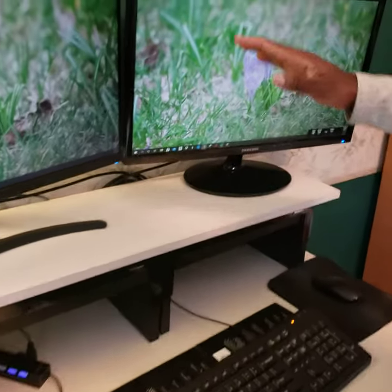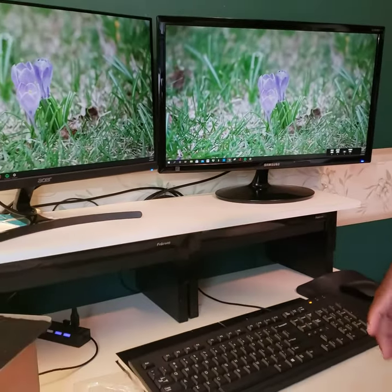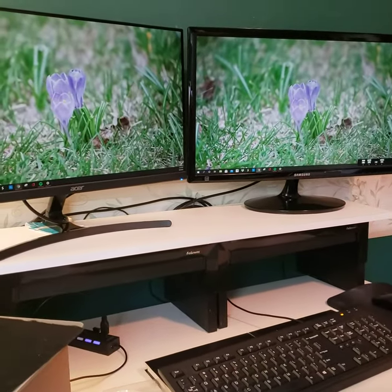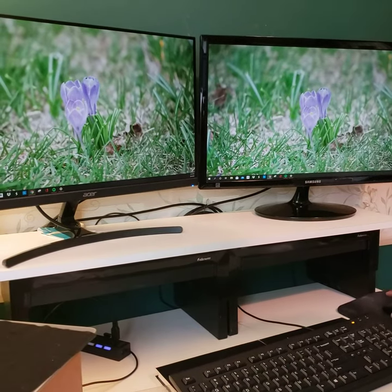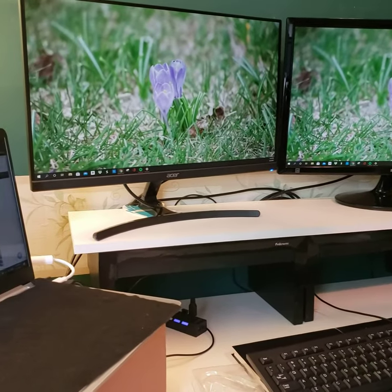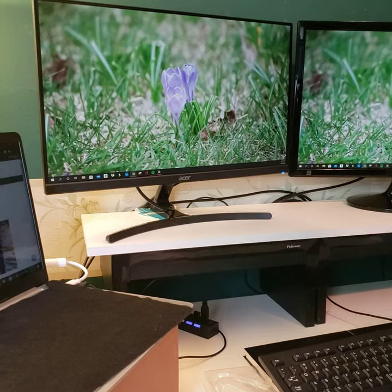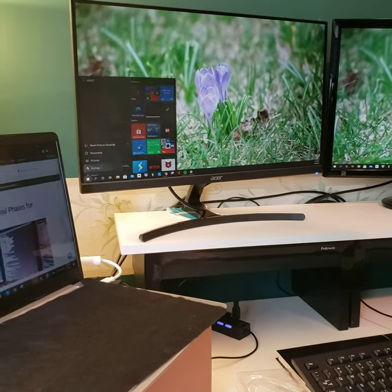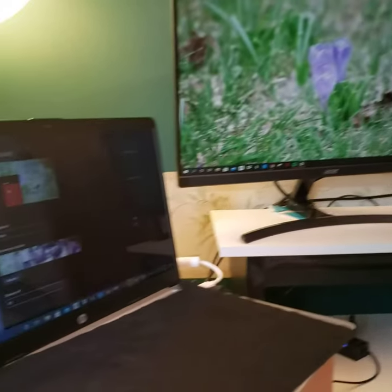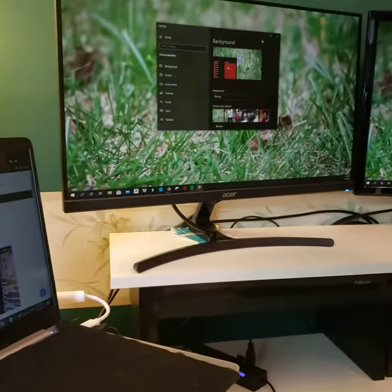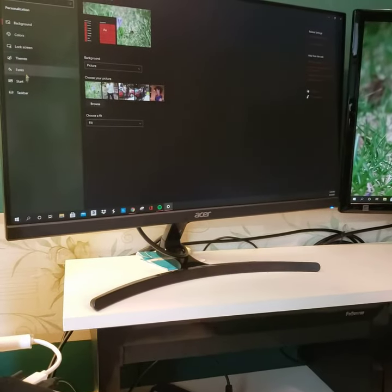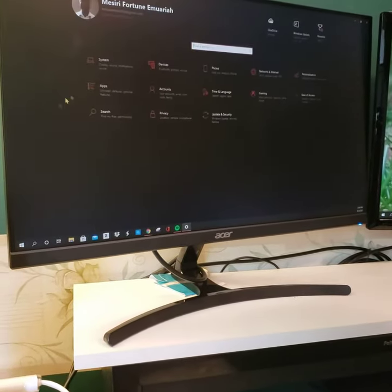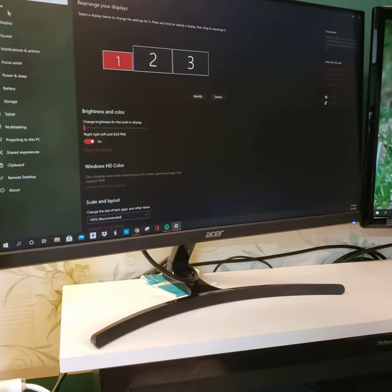So what I'm gonna show you right now is I'm gonna go to Settings. Let me just drag it over here. When you go to System Settings, you go to Display.